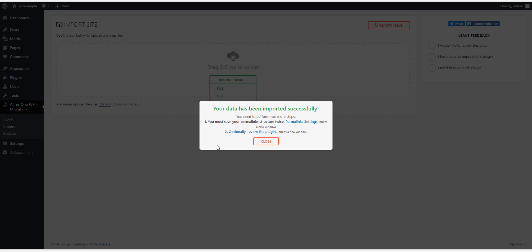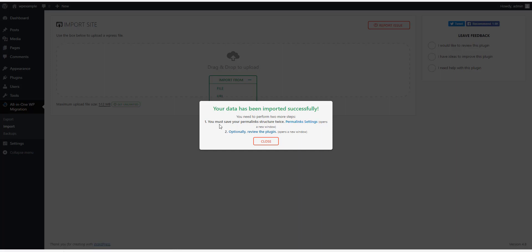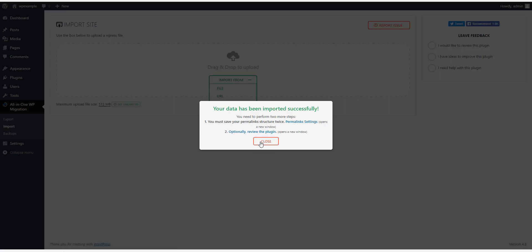Then the next thing you have to do here is you have to save your permalink structure twice. So you can click here, it'll open the permalink settings of your WordPress blog, save it. You may have to re-login after you save it the first time, so we log in, save it again. And you can review the plugins, review your themes, make sure everything's imported correctly, and you're all done. You successfully imported your website.